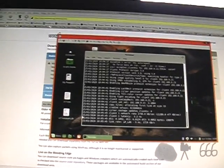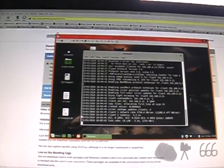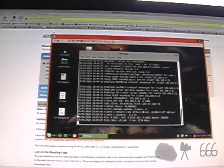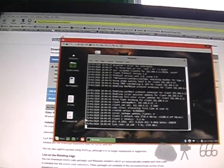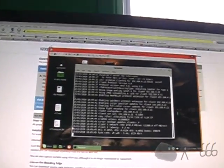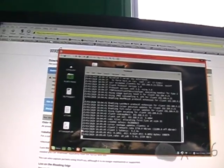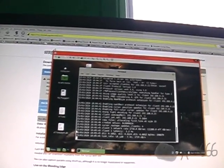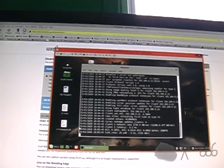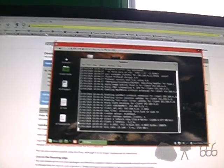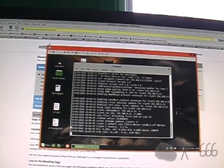So thank you for watching. If you have any comments, feel free to leave them down below. And this is CP666 signing off. Hope to see you next time. Till then.